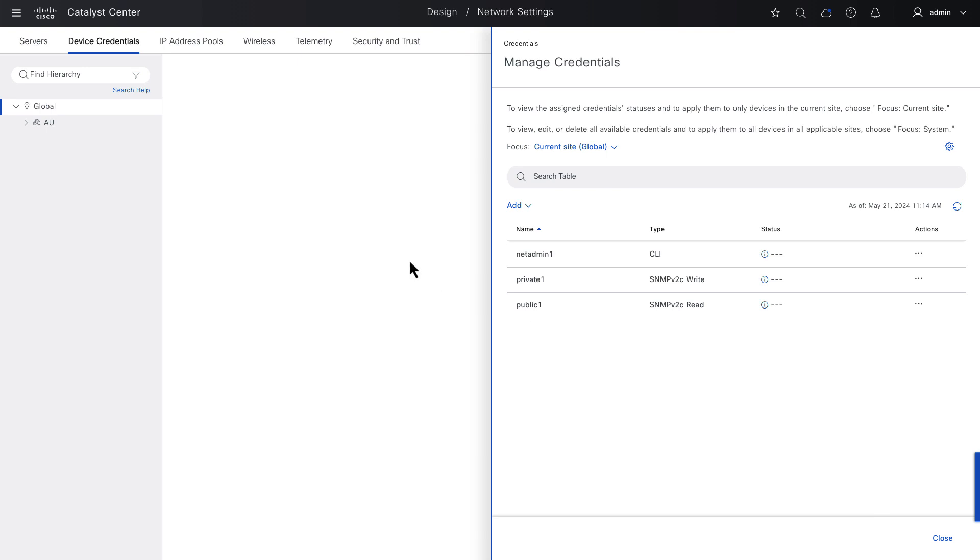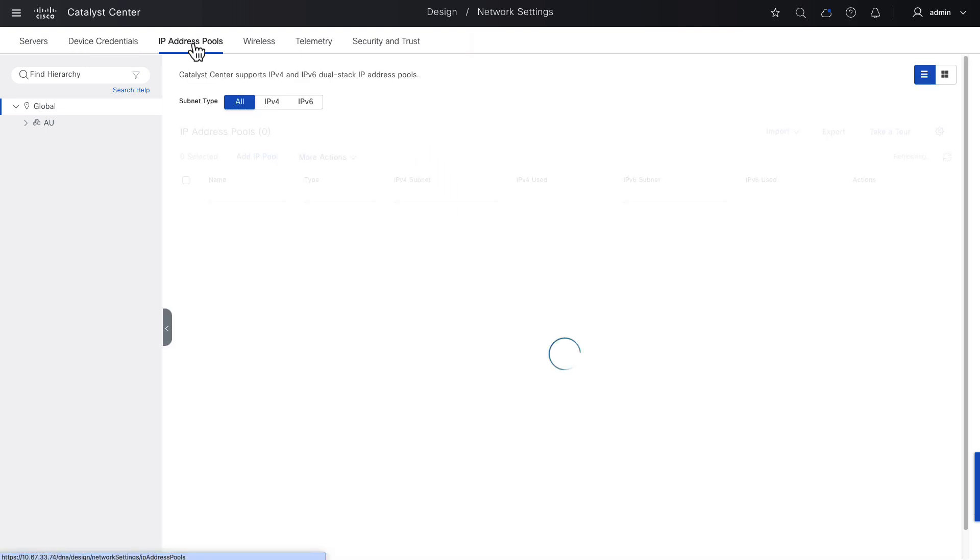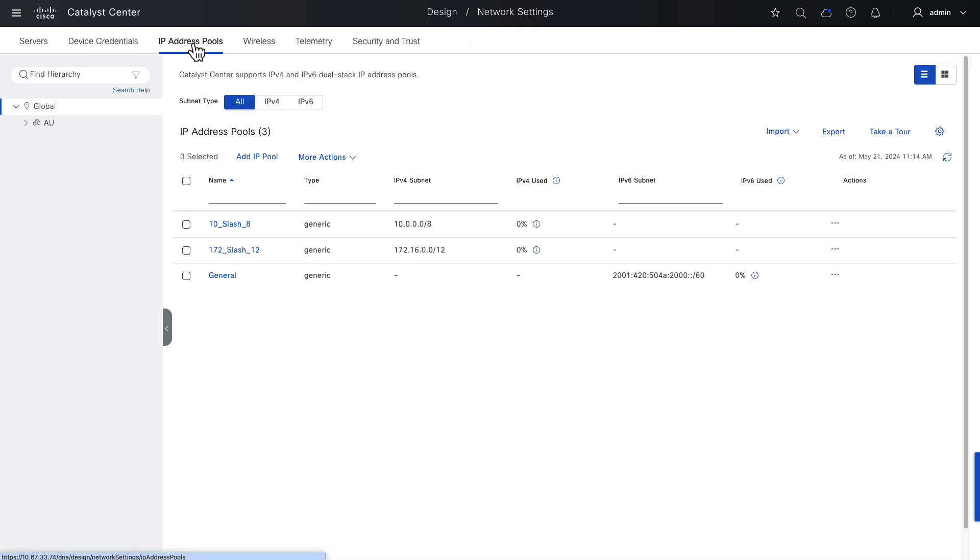Next, we'll go to IP address pools. Here we see I've defined some global level pools, a 10 and a 172 for IPv4. In the demonstrations that follow, we'll stay with IPv4 to keep it simple, but I did put an IPv6 range here just to communicate that if necessary, IPv6 is also supported in the Catalyst Center framework and in the SD-Access fabric.